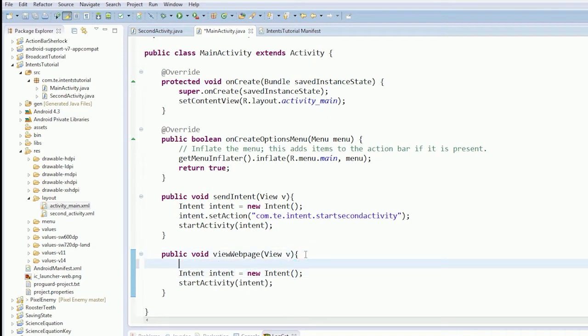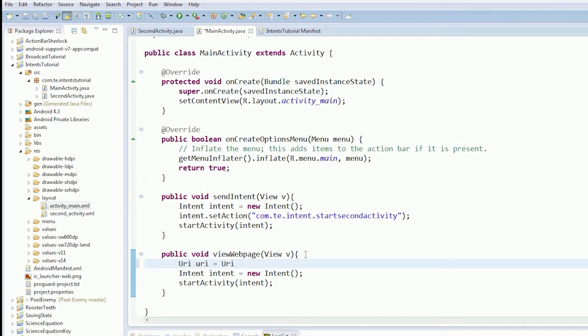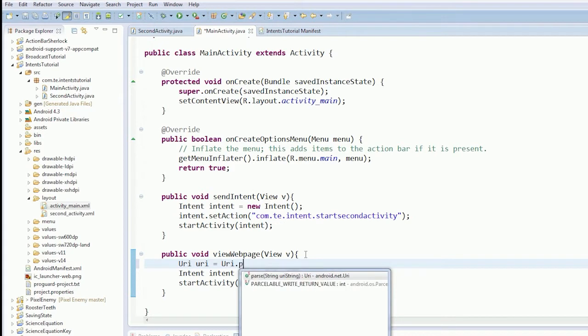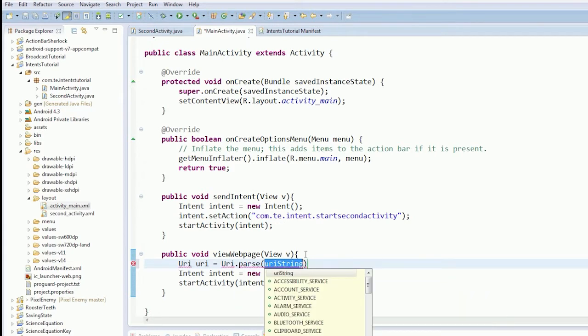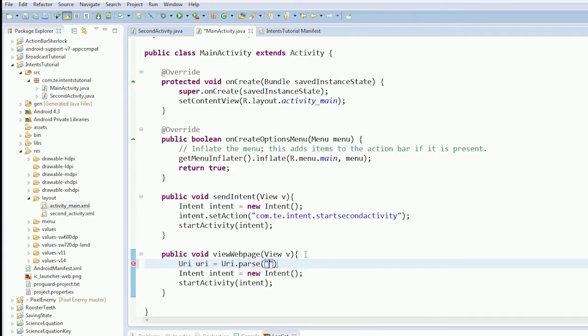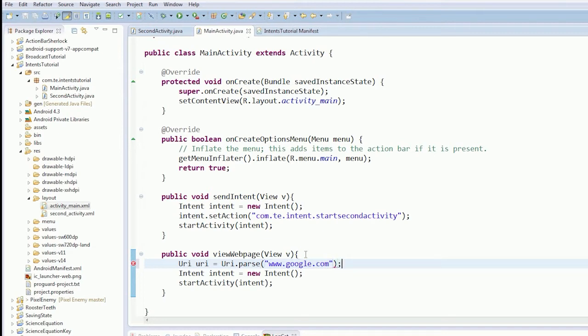We're going to create our string, actually no, we'll just create a URI. URI.parse, I'm going to say www.google.com, okay. And then we're going to set this all up.